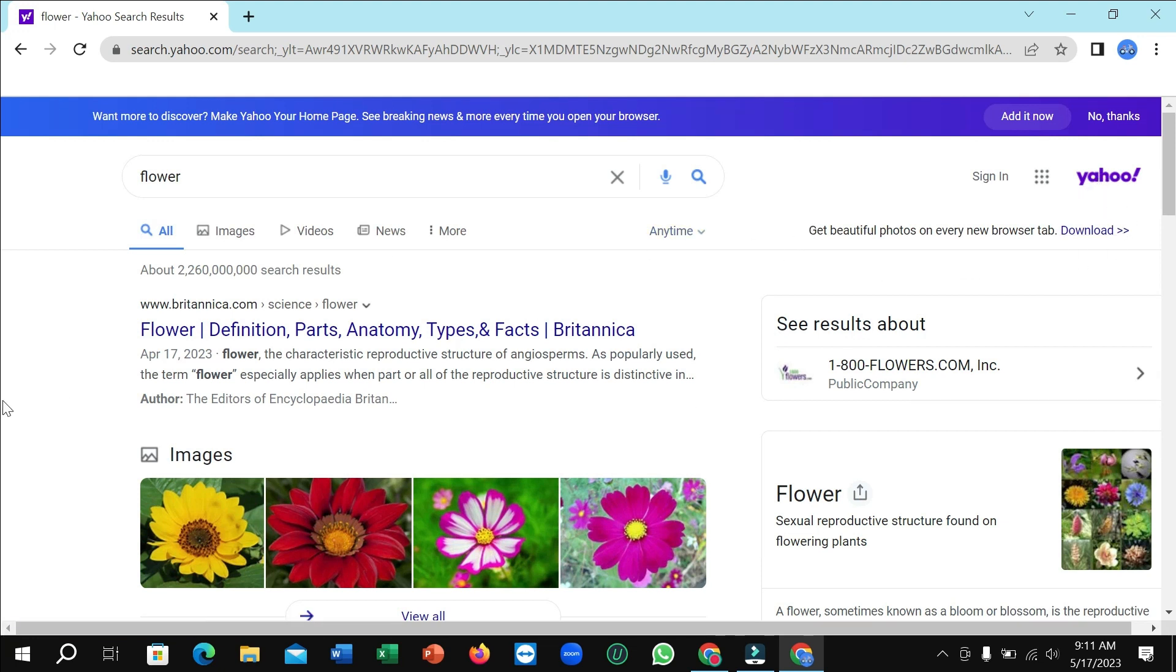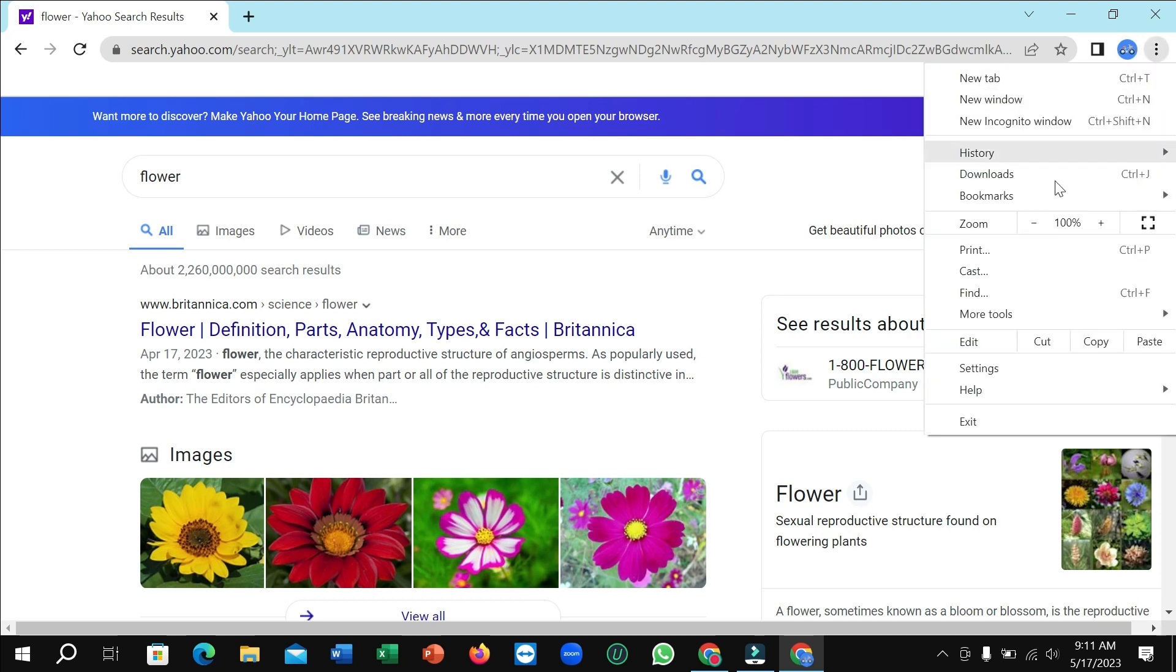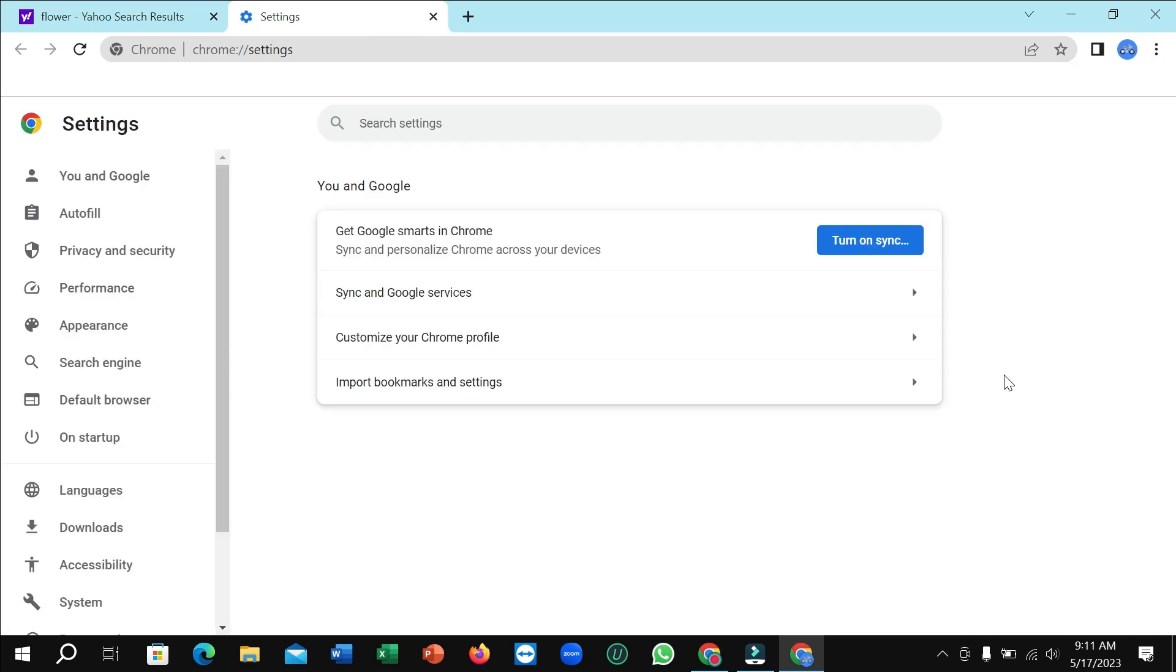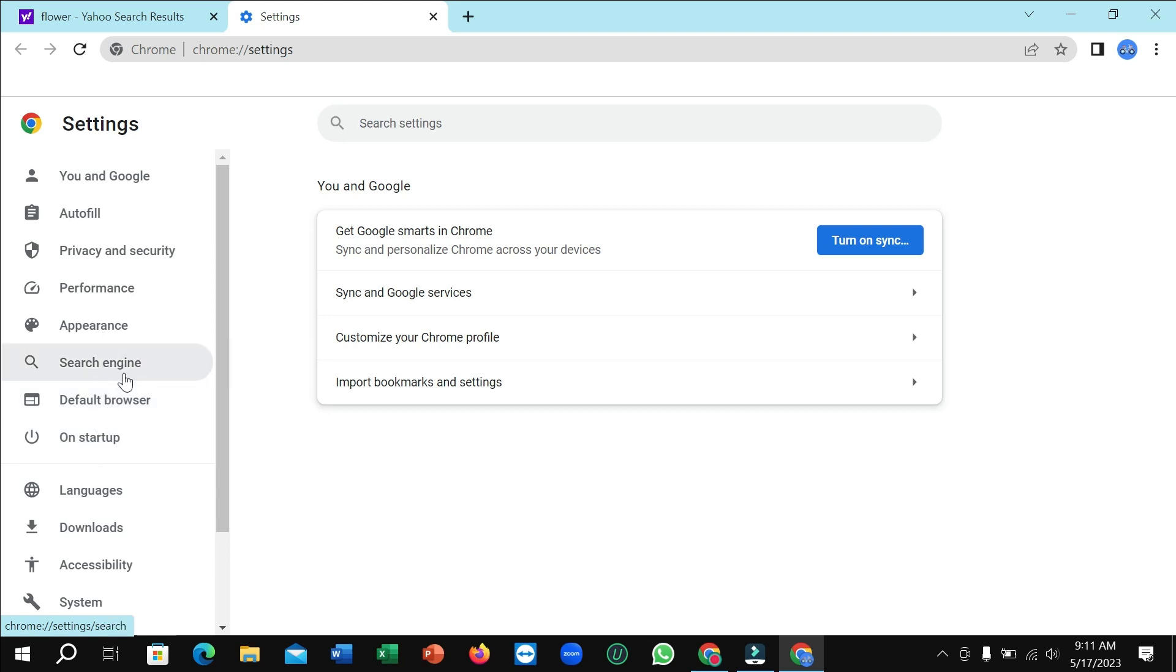I want to change it to Google, so what I need to do? For this reason, I just click on this three dot icon on the top right corner, then open settings, select on search engine.